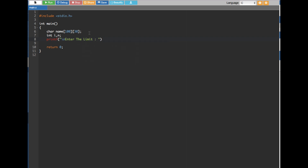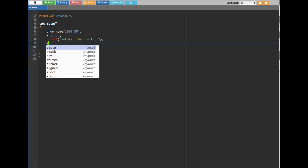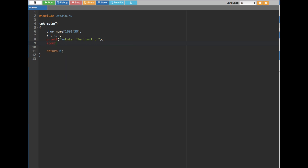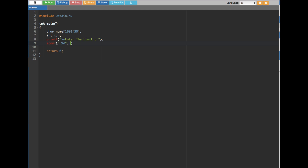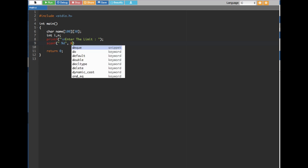Based on the user's input it's going to decide how many names to store and print back. To capture that number we create a scanf statement. Since it's an integer we use %d, and don't forget to put an ampersand in front of n — that's where we store the limit.